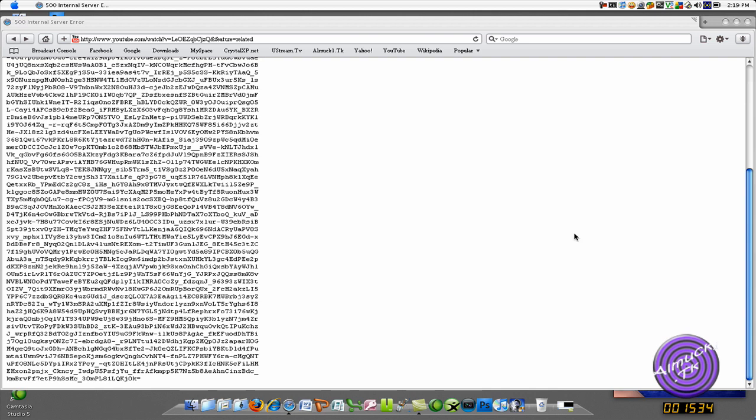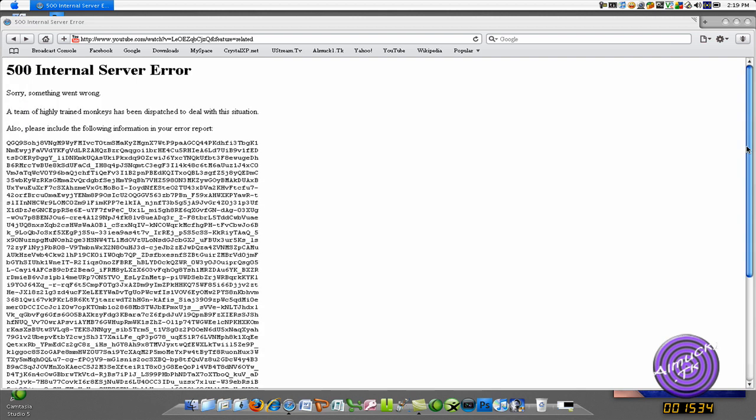Hey YouTube, this is just not even a tutorial on anything, it's just, do you ever wonder who makes YouTube? Well, according to this error, a team of highly trained monkeys.